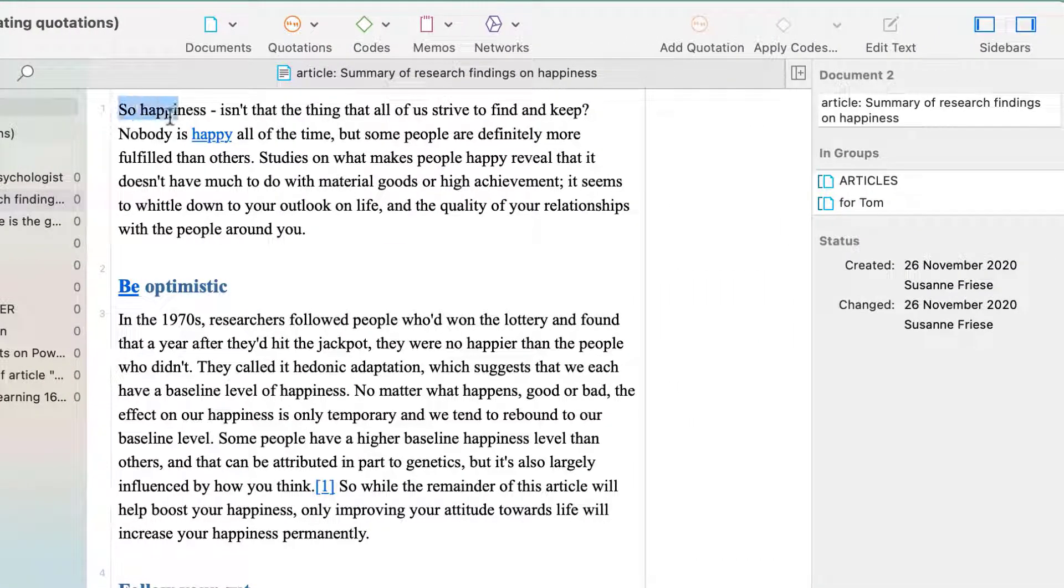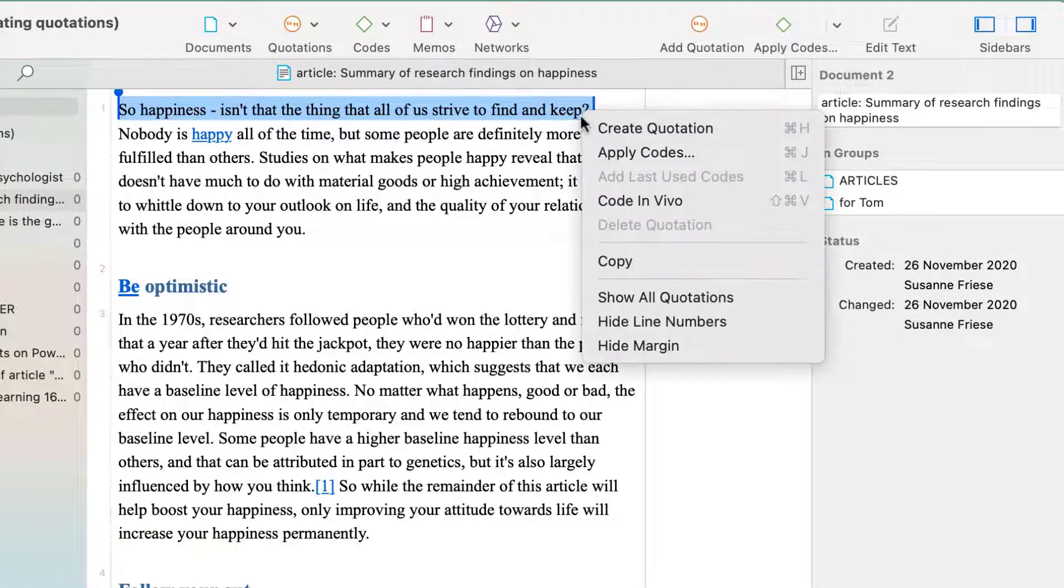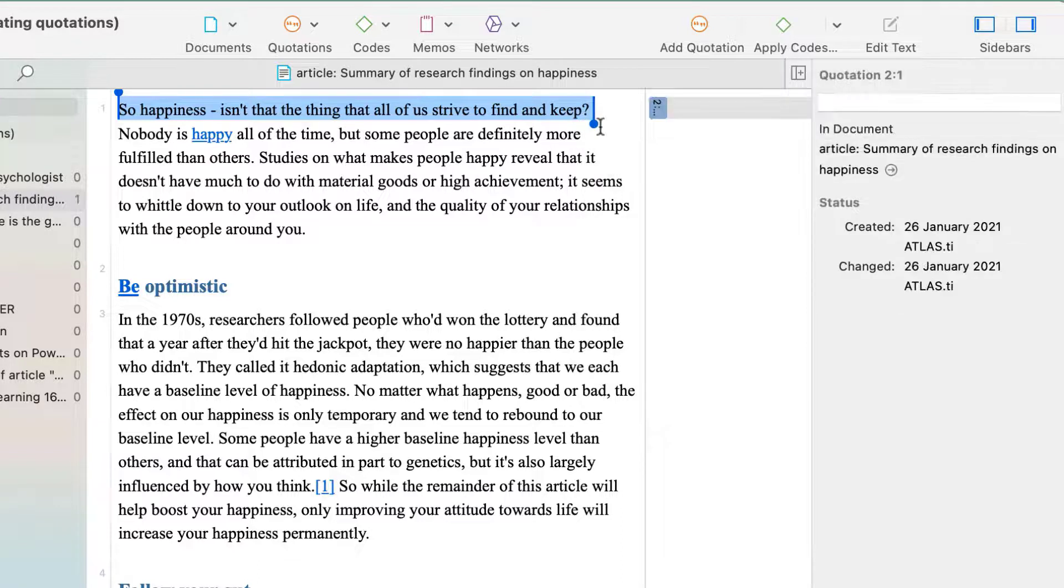Begin reading your data and highlight what you find interesting. Right-click and create a free quotation.